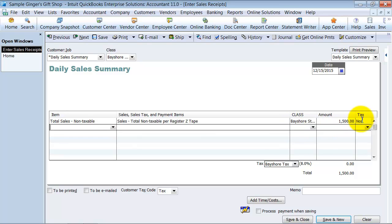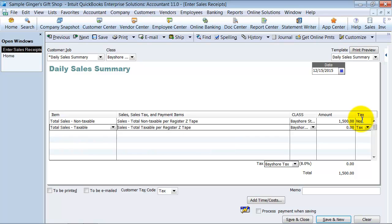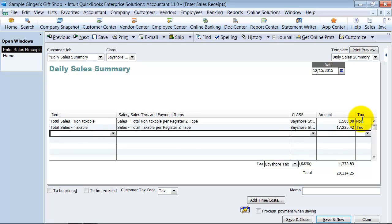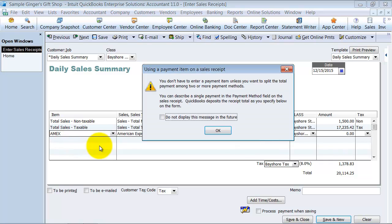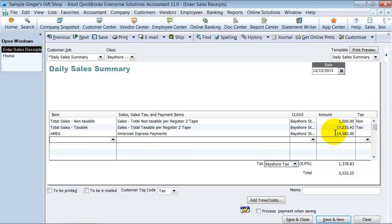$1,500. Total sales taxable was $1,723.42. This is for the whole weekend, right? Then you can put in here how much was paid by Amex. So we're going to say American Express payments were $14,582. Notice how it takes it as a negative.